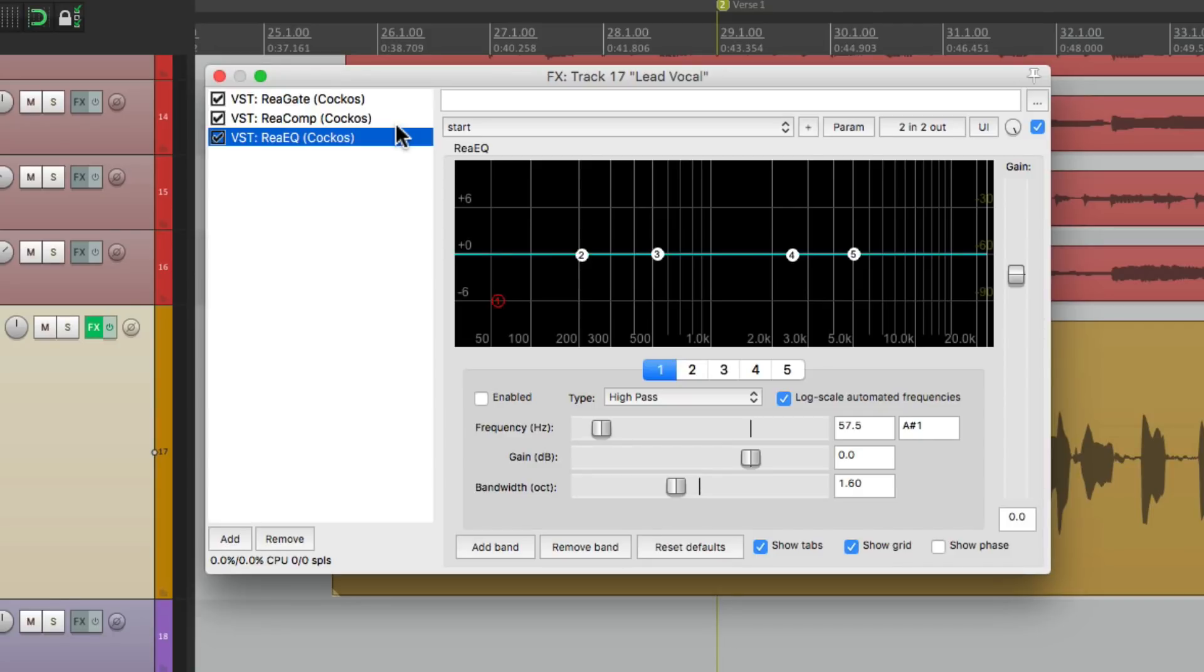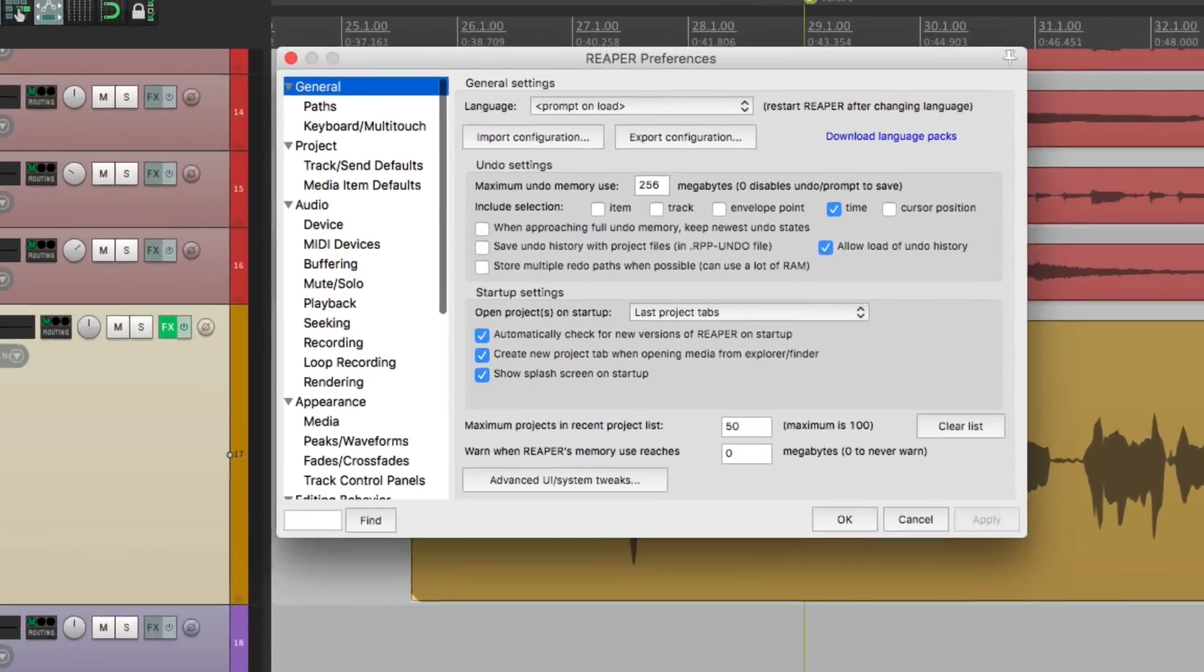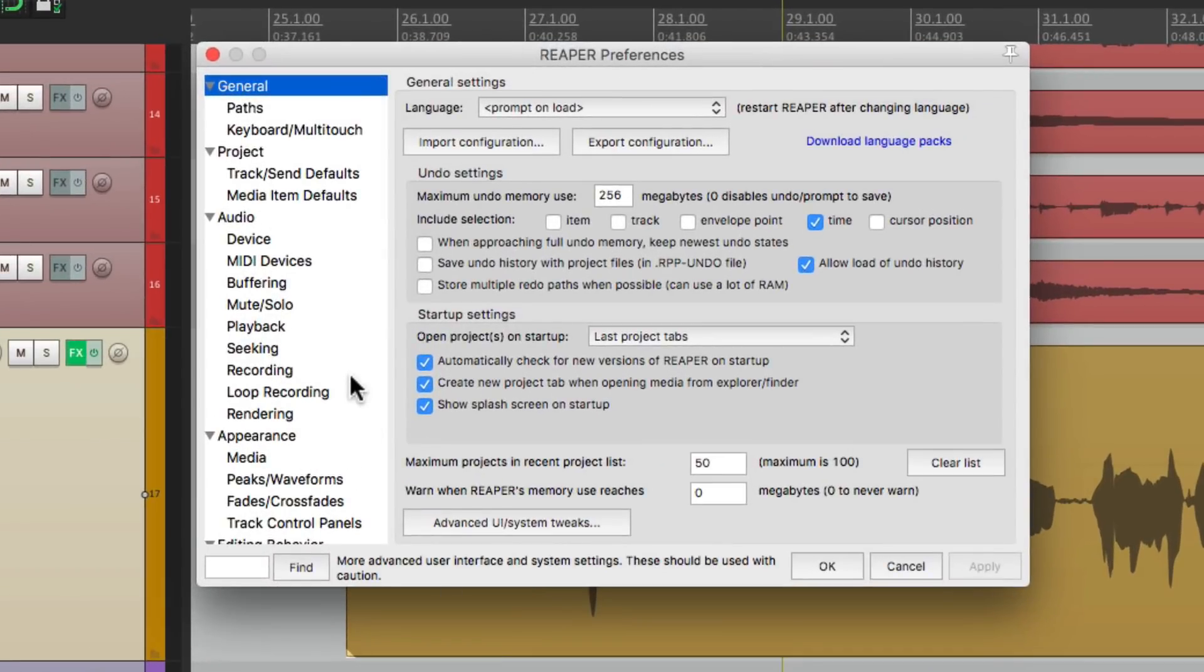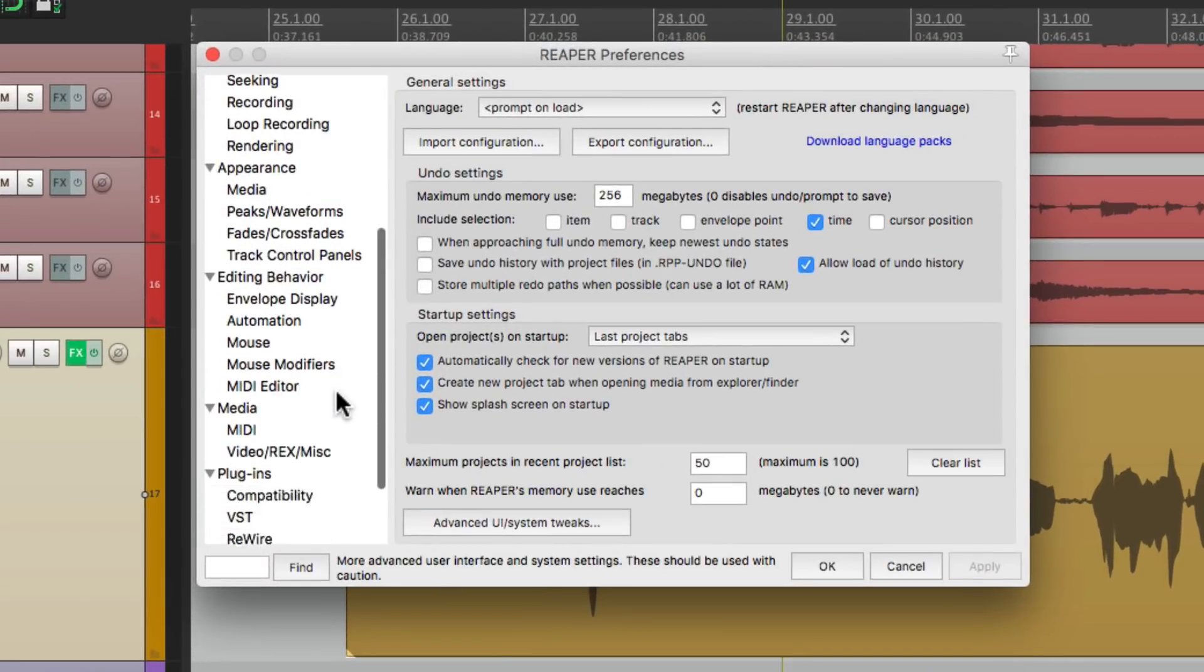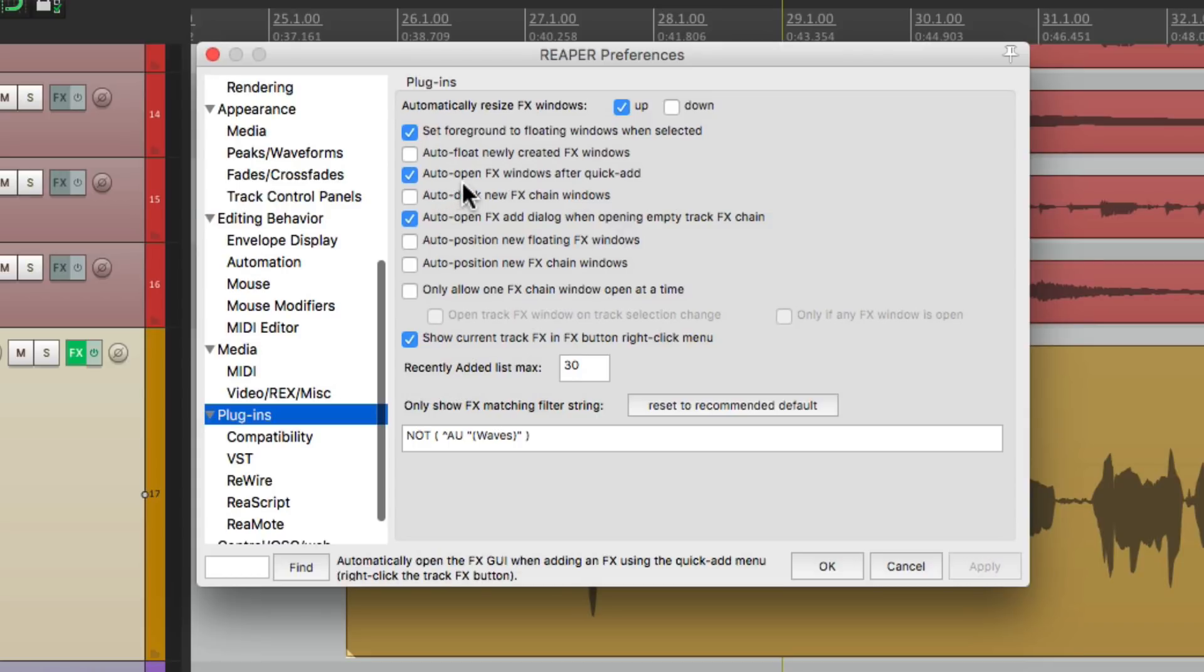Now if we don't want the plugin to open automatically when we add it, we can change a preference. Let's go to our preferences, and let's go down to plugins, and unselect this option right here. Auto-open effects windows after quick add. If we turn this off,